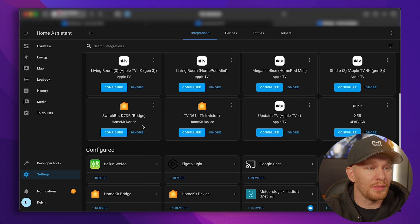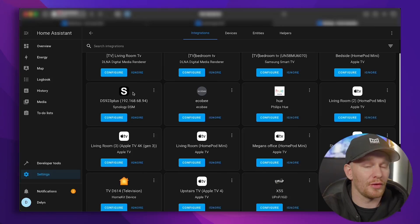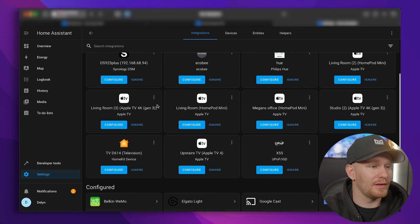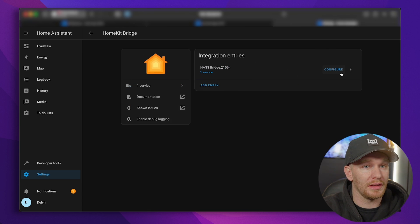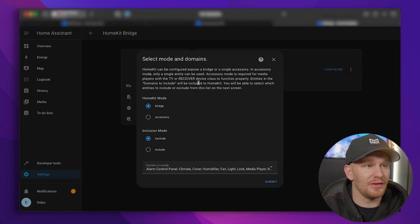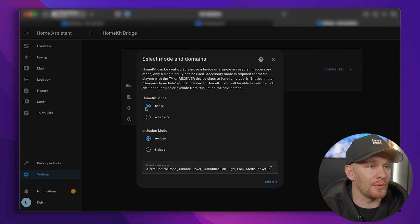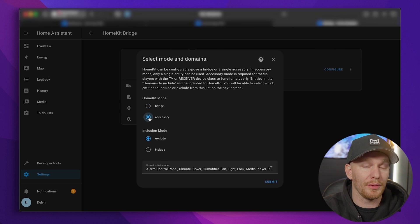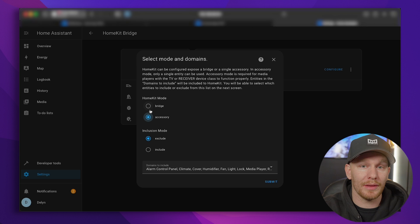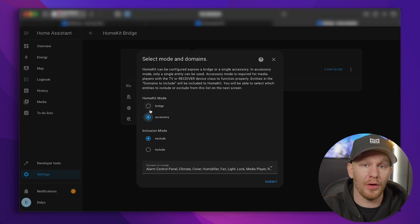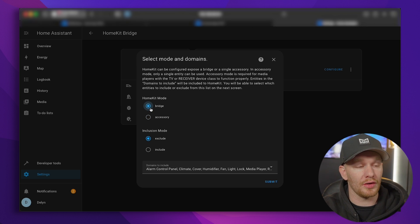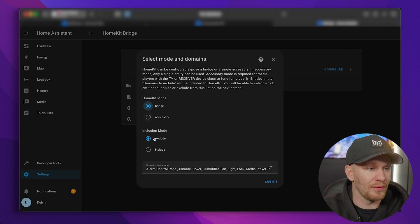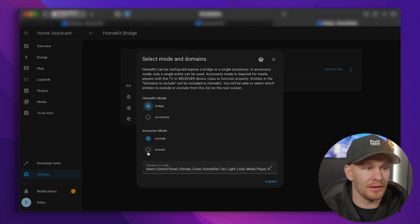So first we're going to hit submit and we want this to live in my studio and finish. And now we have a HomeKit bridge set up. Before we actually add that bridge to our Apple Home though, we want to actually do a little more configuration because it's going to have some device in there I don't particularly want to be in there right now. So we're going to go back to our integrations and we're going to find HomeKit bridge. And we're going to click configure next to that bridge. And you see it looks a little bit different this time. So we have HomeKit mode, bridge, or accessory.